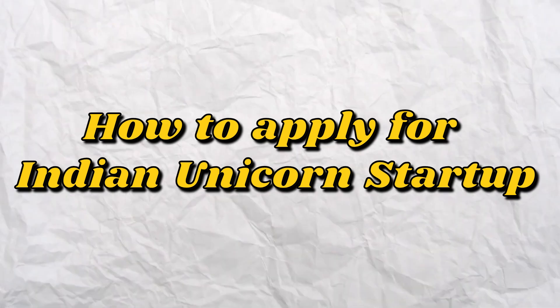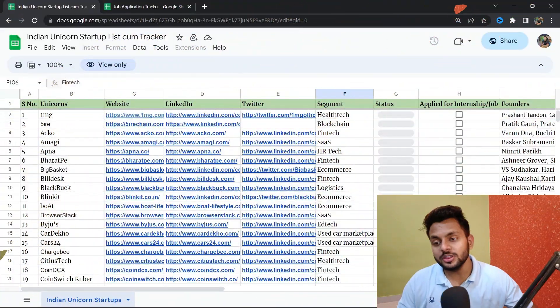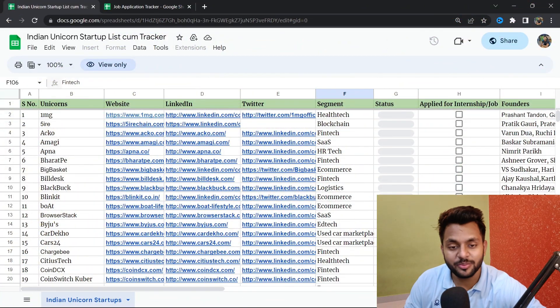Hello and welcome back to the channel. In this video I will be telling you how to apply for Indian unicorn startup off-campus to get a full-time job or internship at these startups.